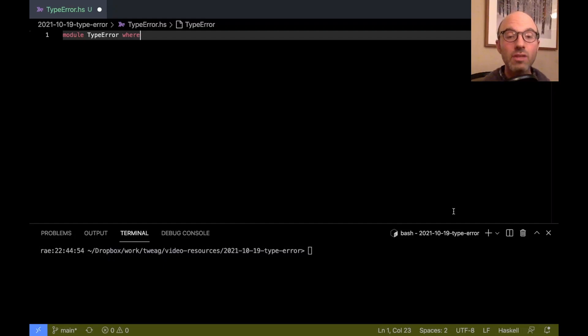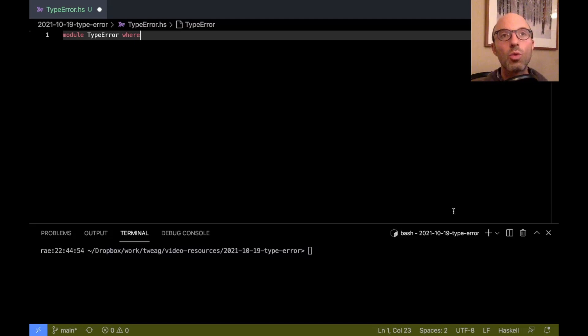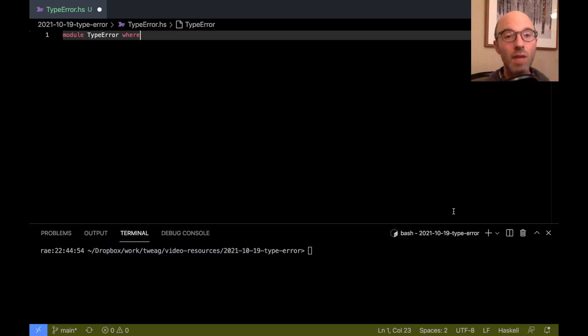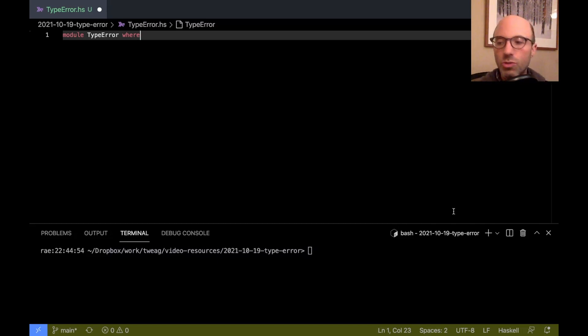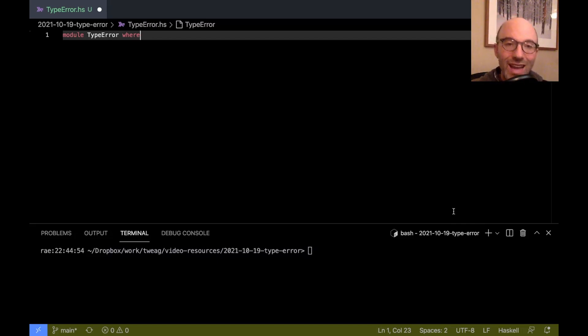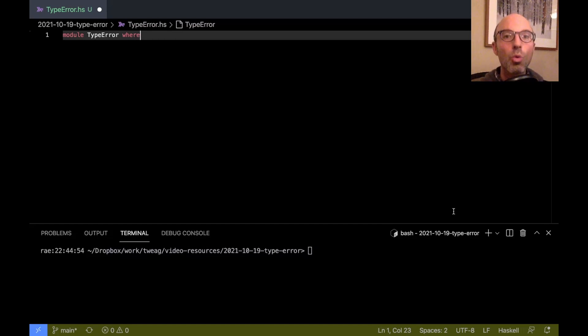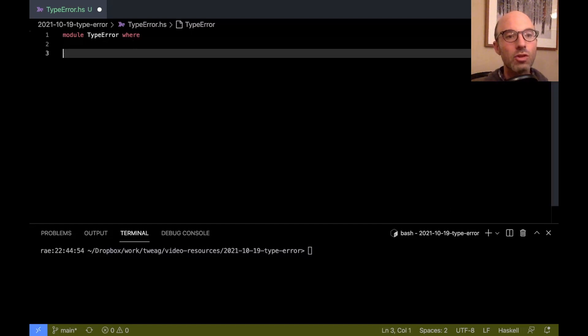Hi everyone. Today I want to introduce you all to a feature in GHC where it can actually support some custom type errors. So if there's a particular scenario that your users might run into and you want to have a custom error message for that case, you can actually encode that and change what GHC will print. So let's dive in and look at a simple example.